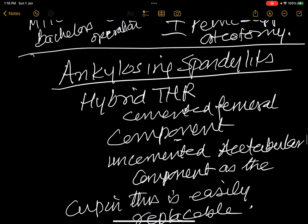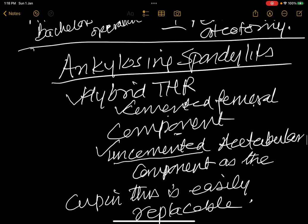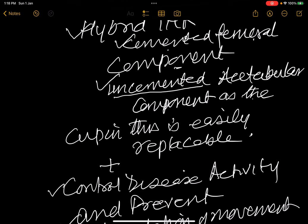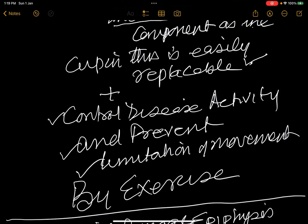In ankylosing spondylitis with an ankylosed hip in a young patient, do a hybrid total hip replacement — the femoral component is cemented but the acetabular component is uncemented, because an uncemented cup component that gets worn out can be easily replaced. Control disease activity and prevent limitation of movement by exercise, heat therapy, and drugs as needed.